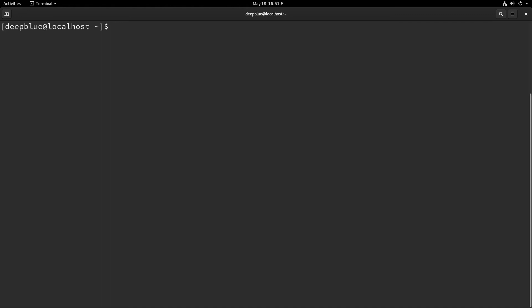So the problem with nohup is that you really have to have the foresight to know that you're going to be closing your window and that you don't want those to hang up when you run them. I don't tend to be that organized. So what I tend to do is use the disown function, which allows you to disconnect a process from a terminal session after it's already been created.